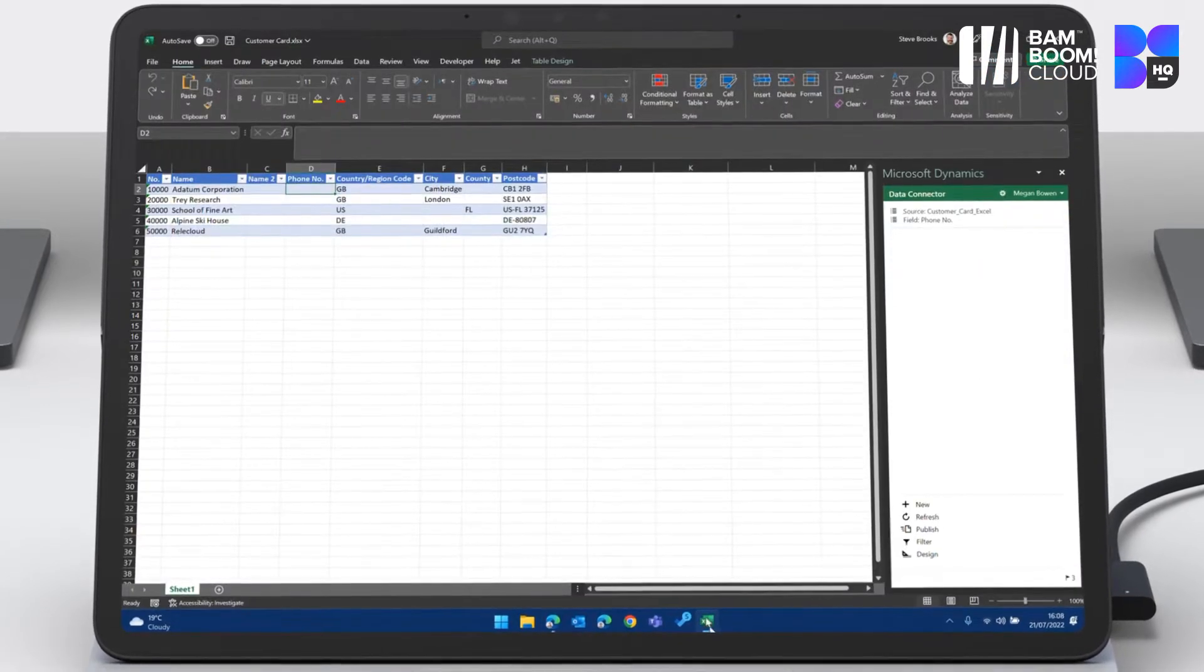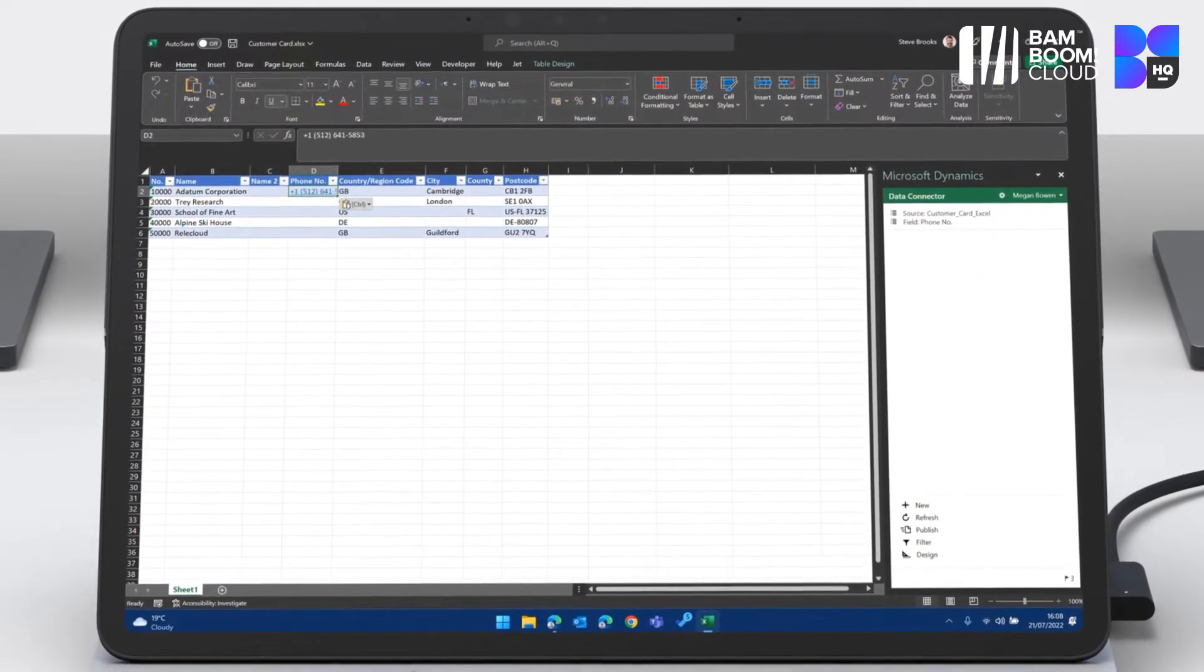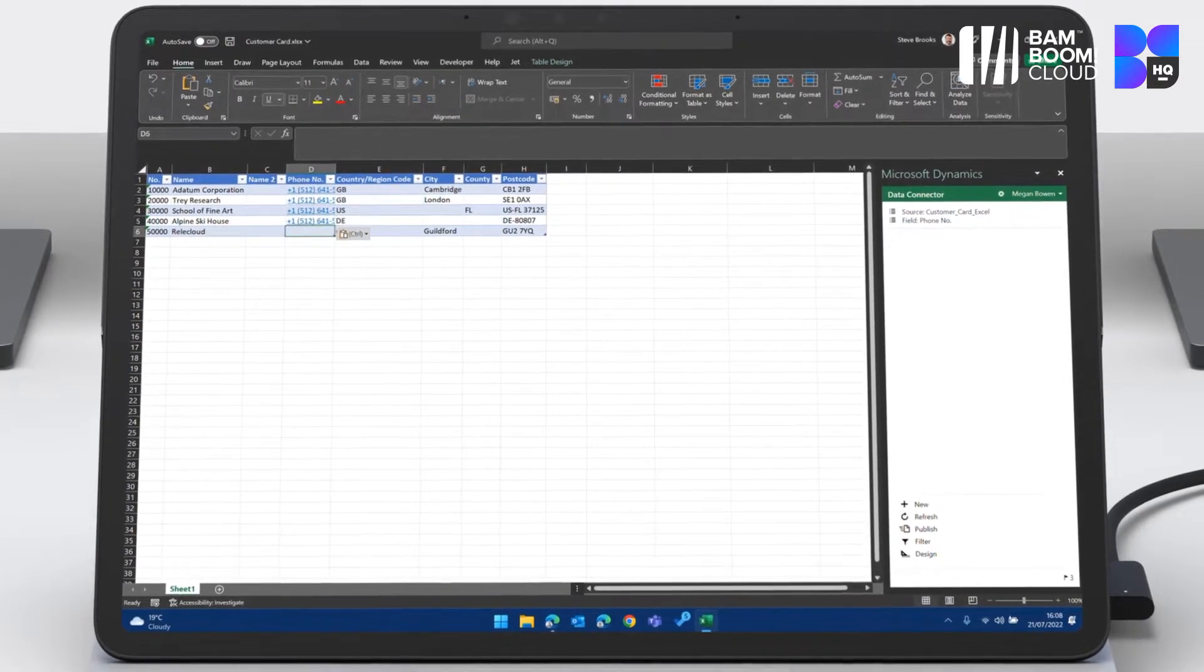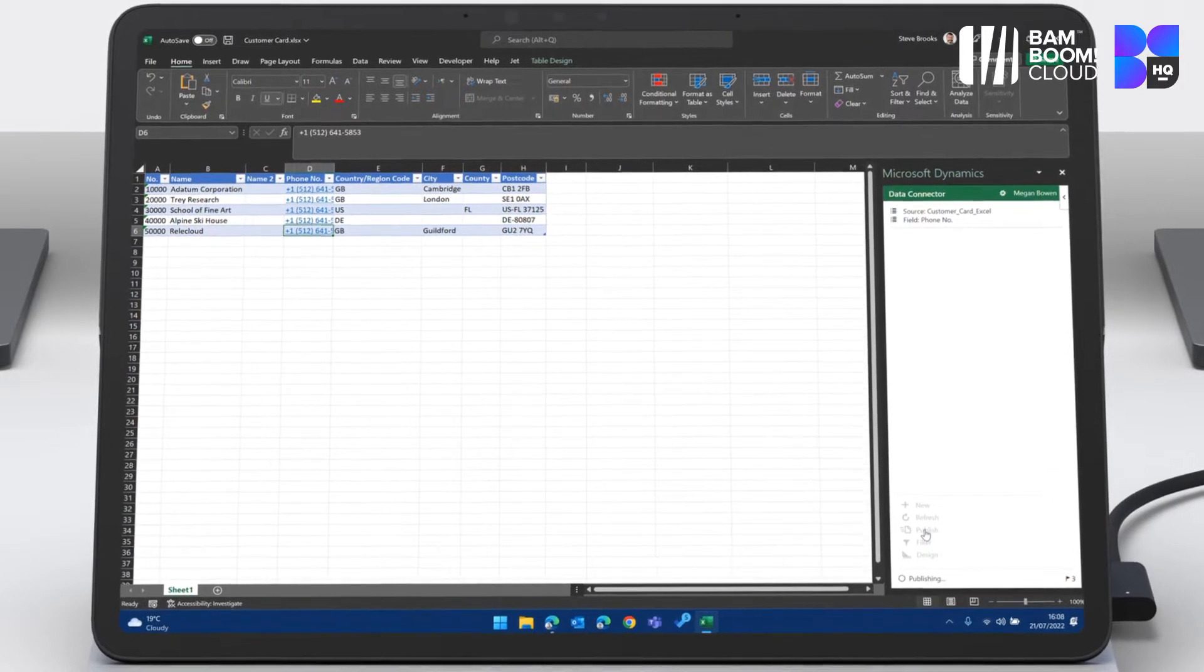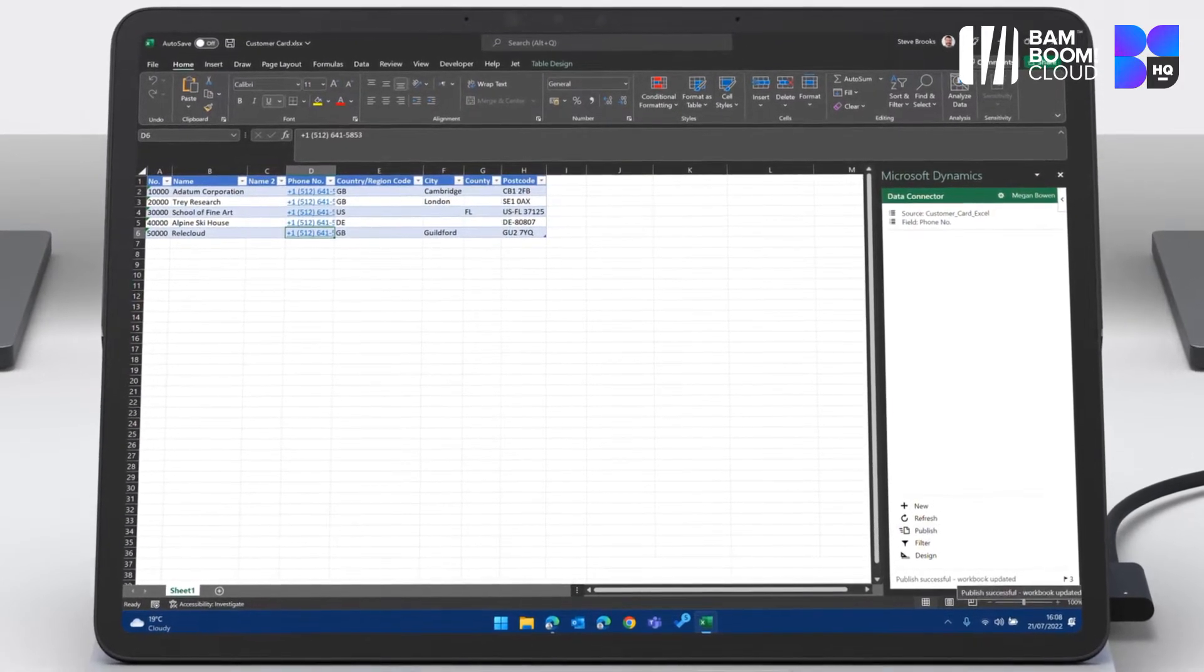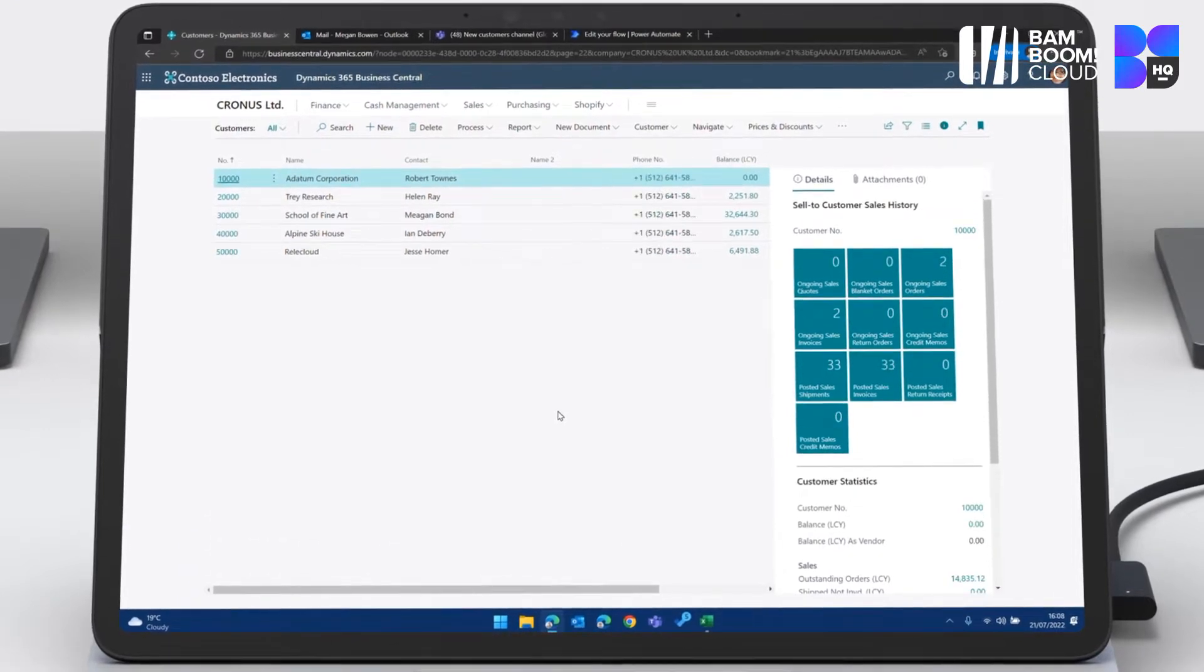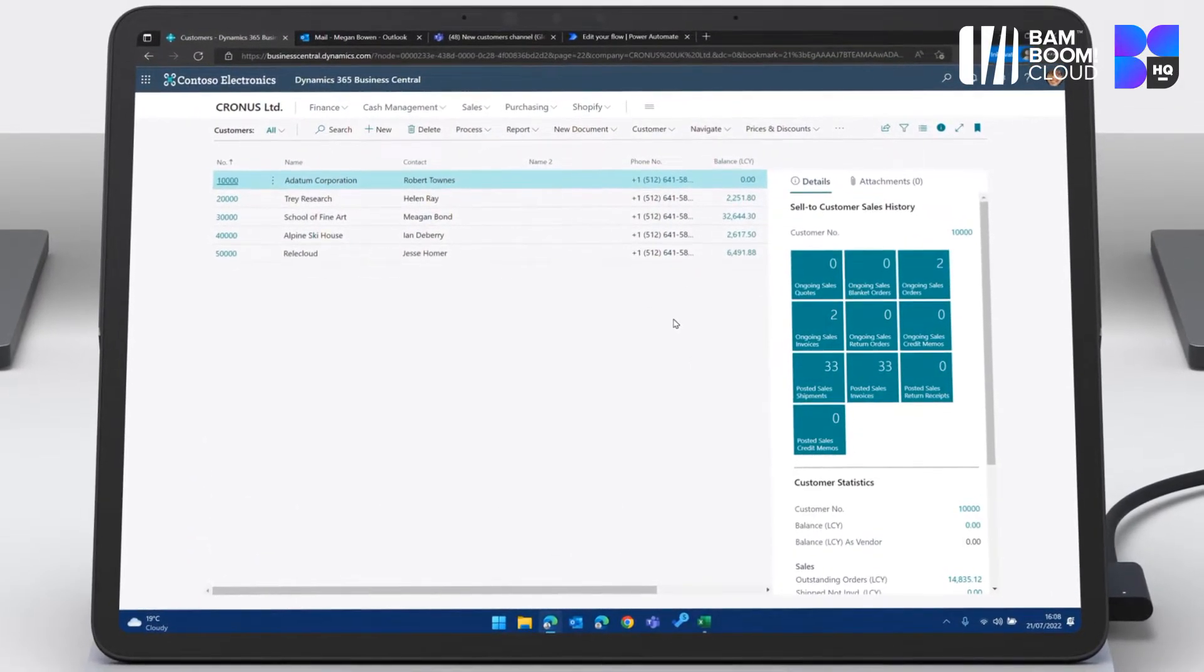I can go into Excel and I can see the customer list here. I can put the phone number in. I can hit publish and that's going to go and update Business Central live. Processing five changes. Workbook updated. I can go back, I can press the refresh key and you can see that those phone numbers are now updated.